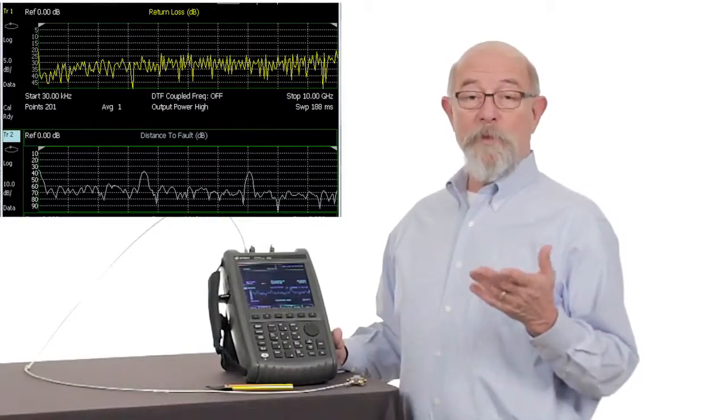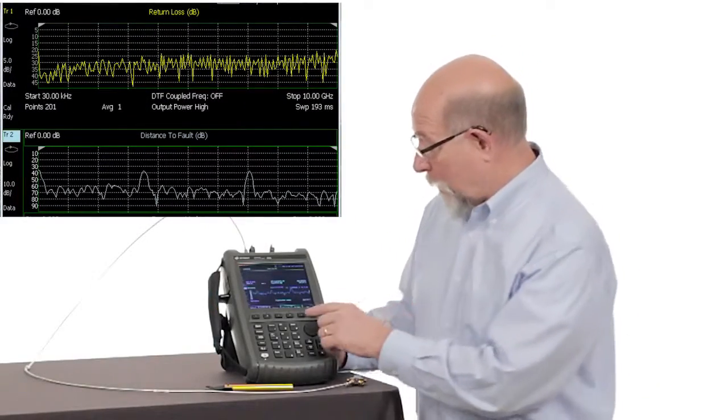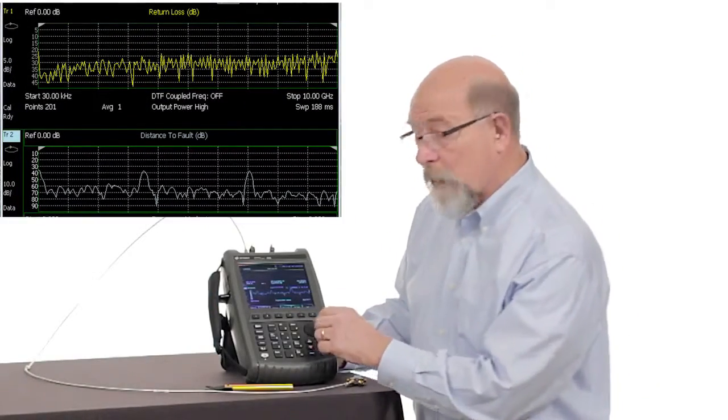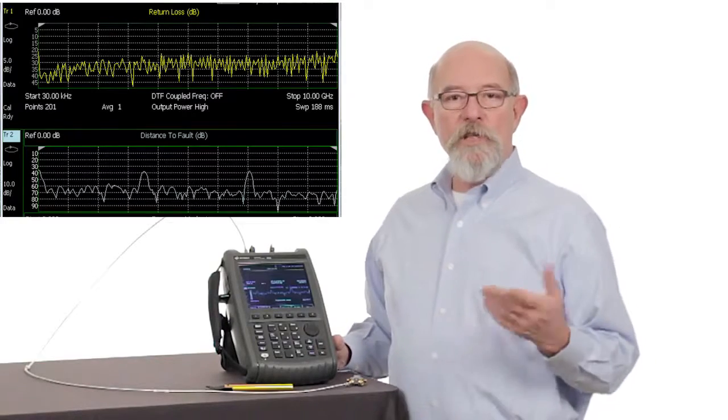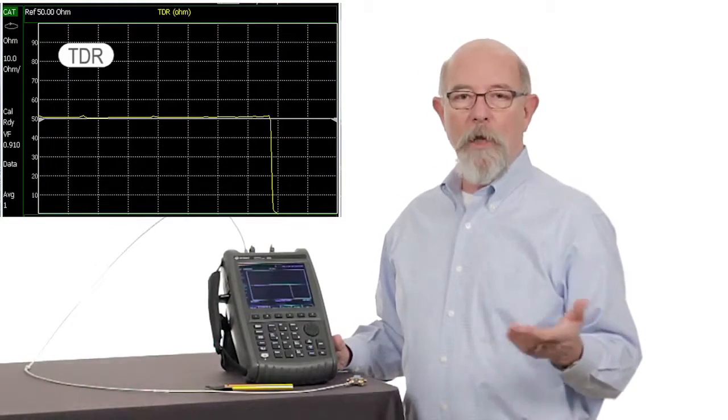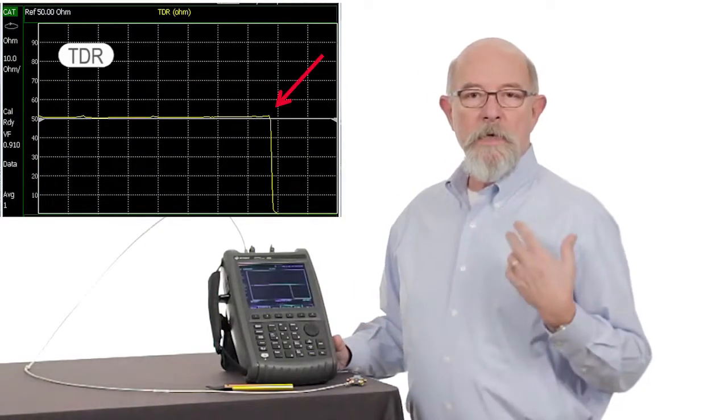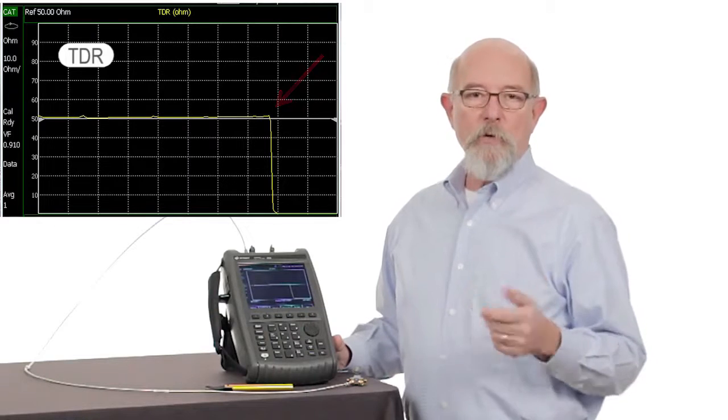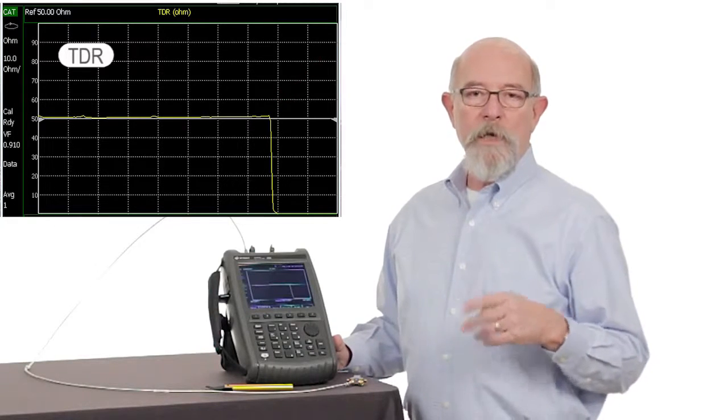By switching measurements to TDR, we can see that we have a good 50-ohm cable out to 2 meters. Then we see a short.